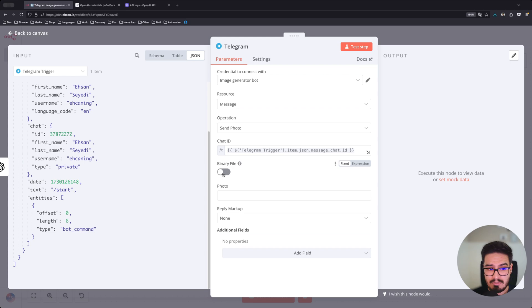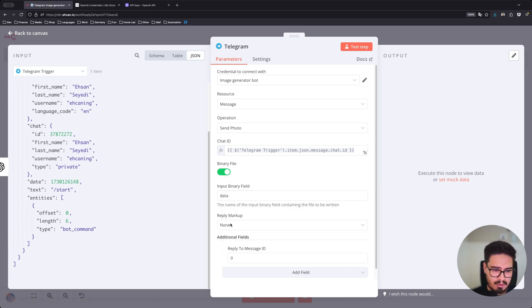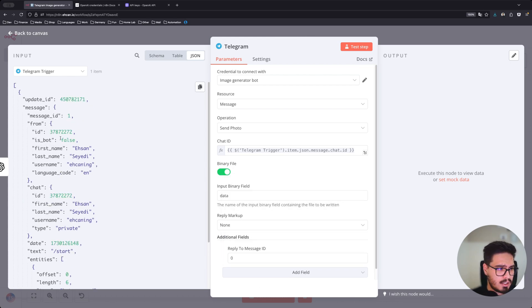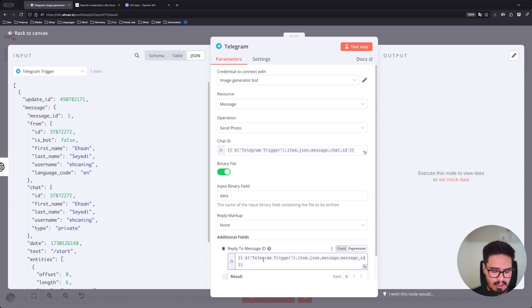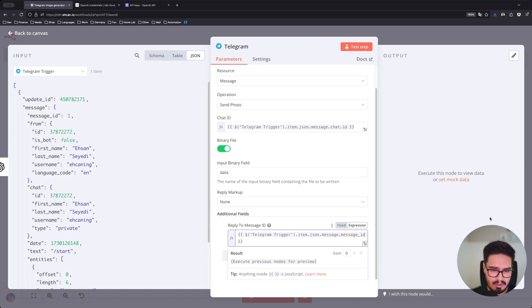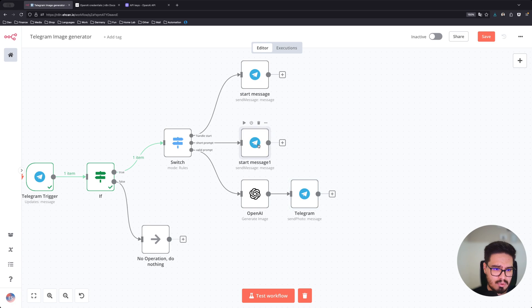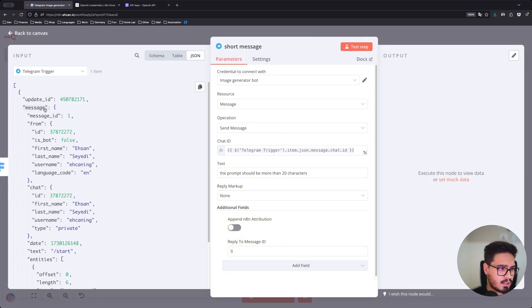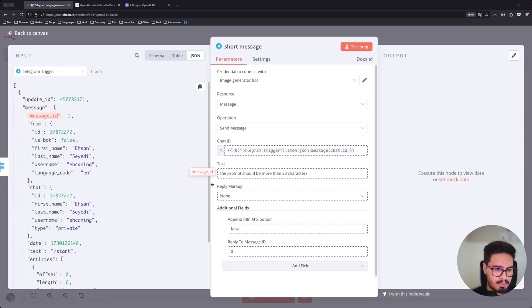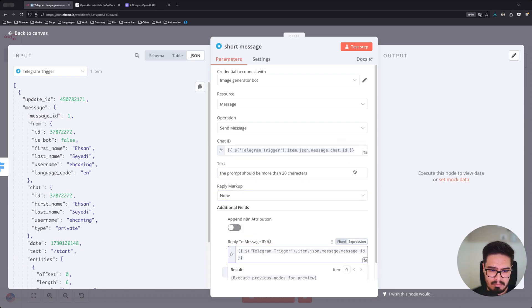Binary file, yes. And it's going to be data reply to message ID and grab this message ID here. We can also do the same thing for reply to message ID and it's going to be message ID. That's it.